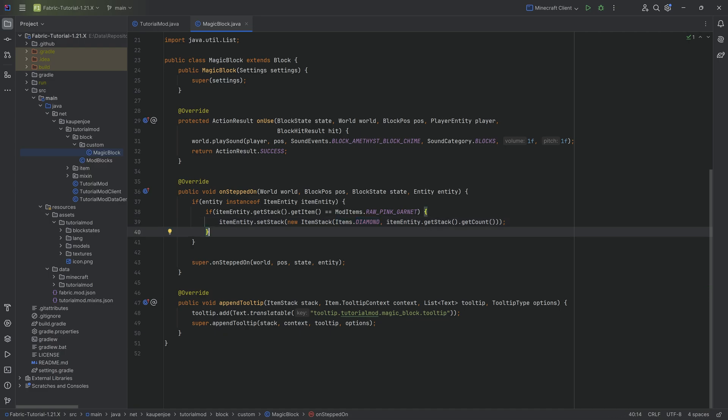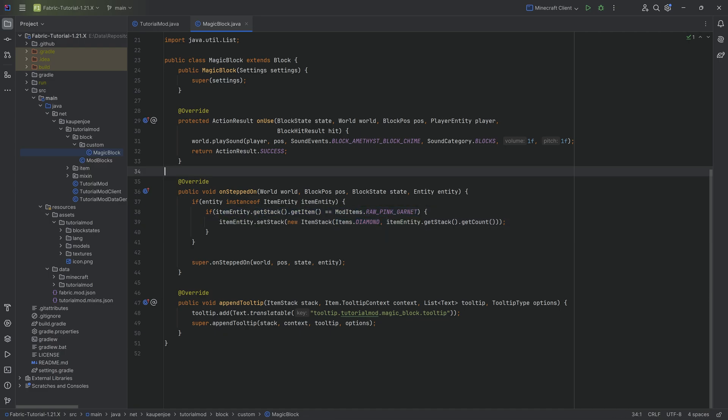However, what I want to do is make a custom tag that's going to basically check, hey, what is the item that we've thrown onto this particular block, the magic block. And if that is part of this tag, then I want to change it into a diamond.